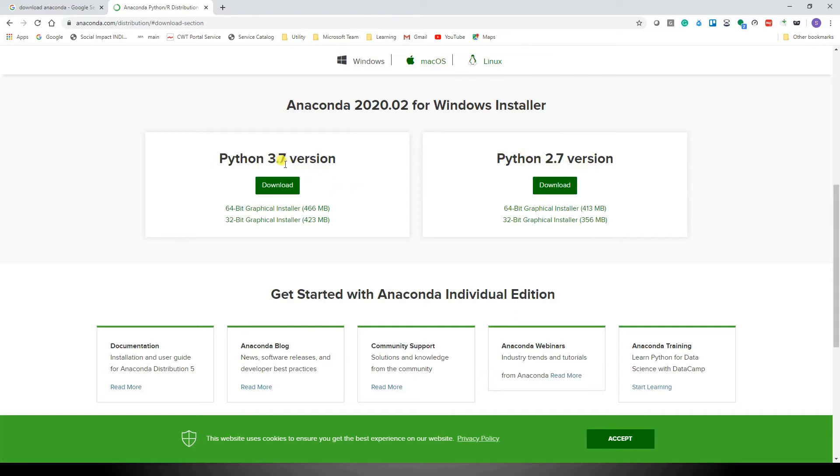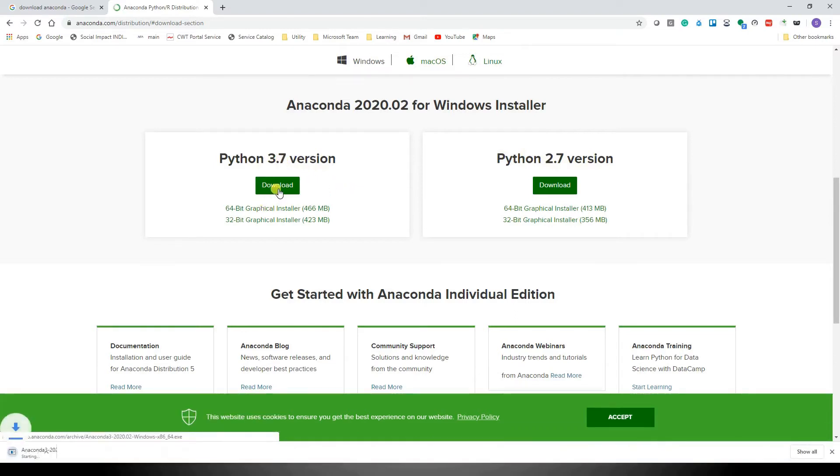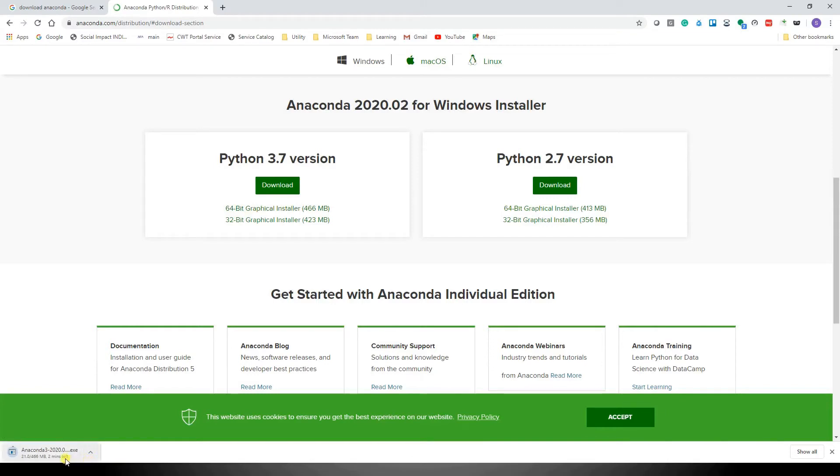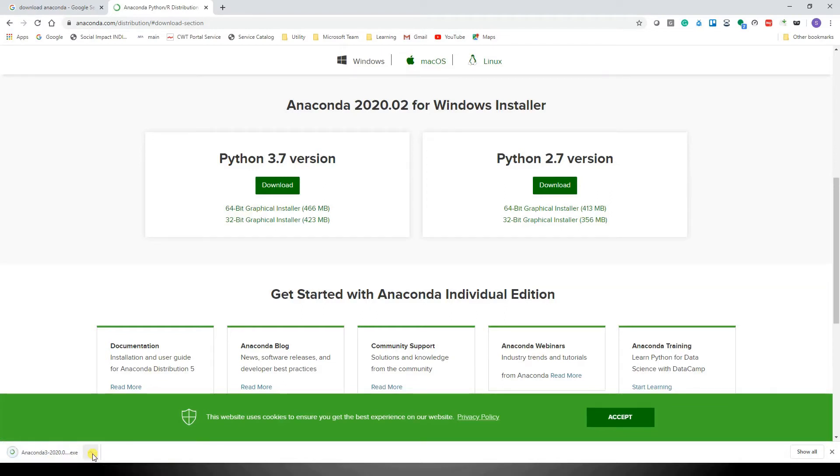For this video, we'll go with Python 3.7, so let's download it. As you can see, the download has begun. It's going to take a couple of minutes because it's around half a GB file. Now once the download is complete, we'll proceed.